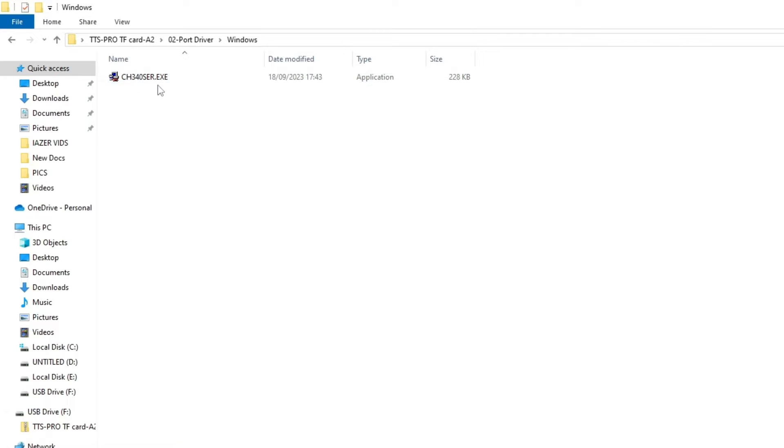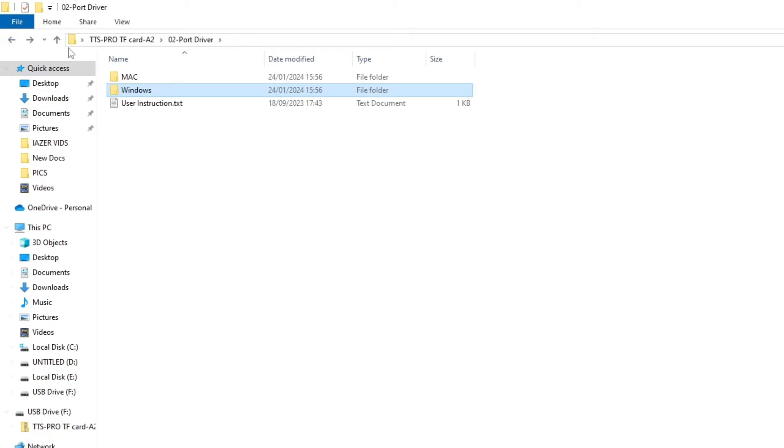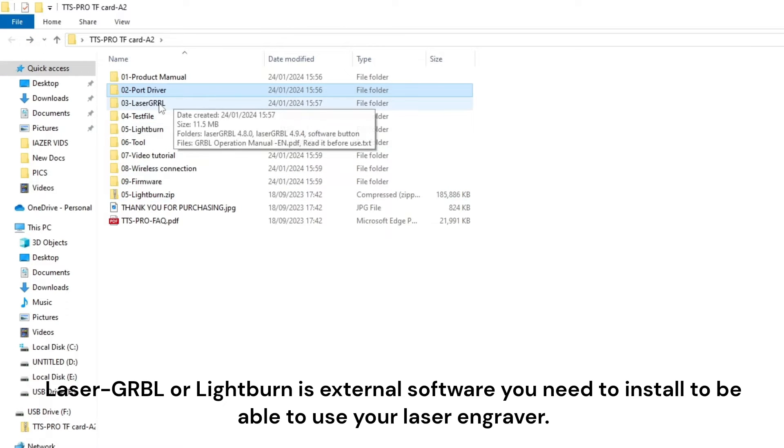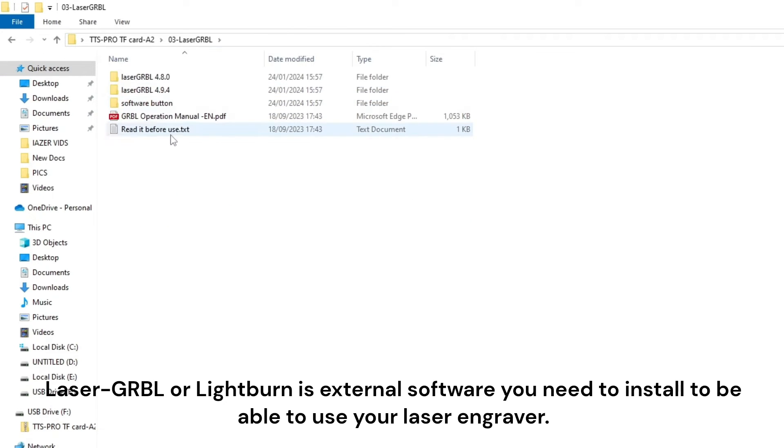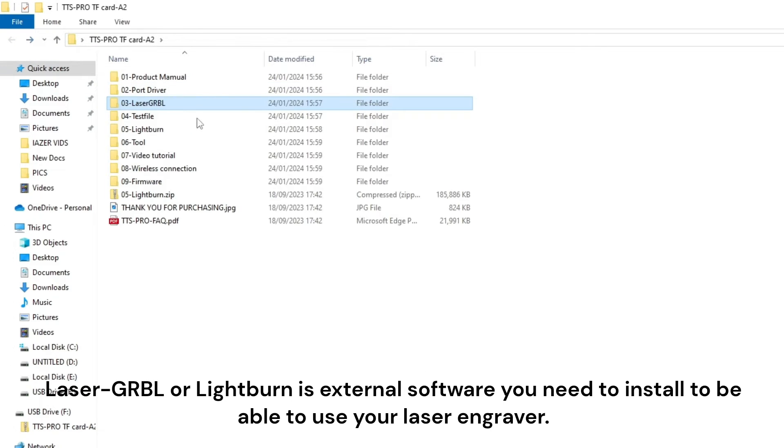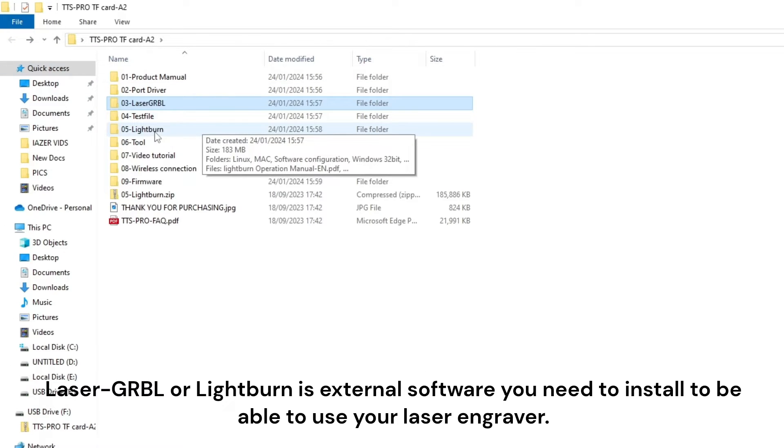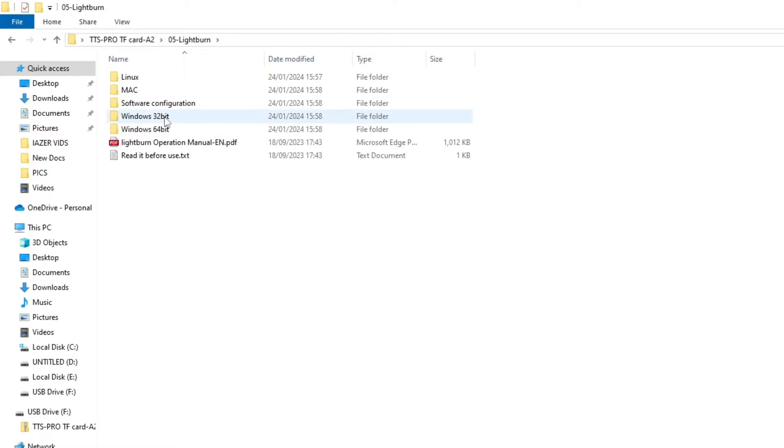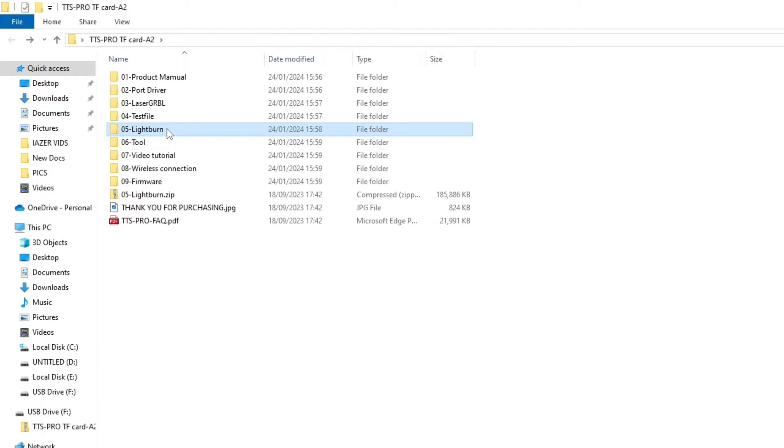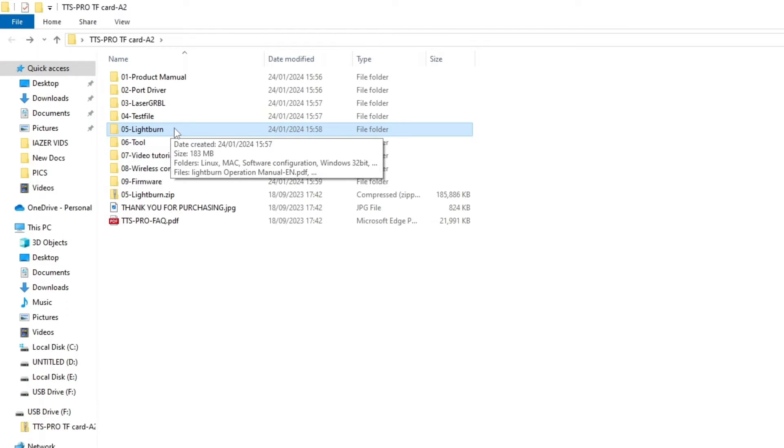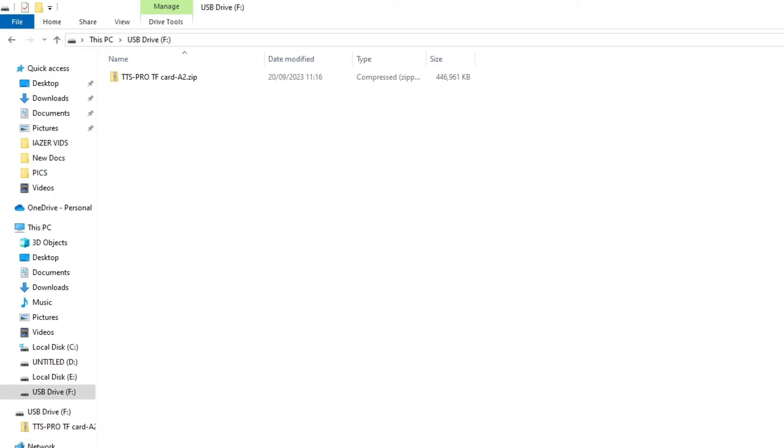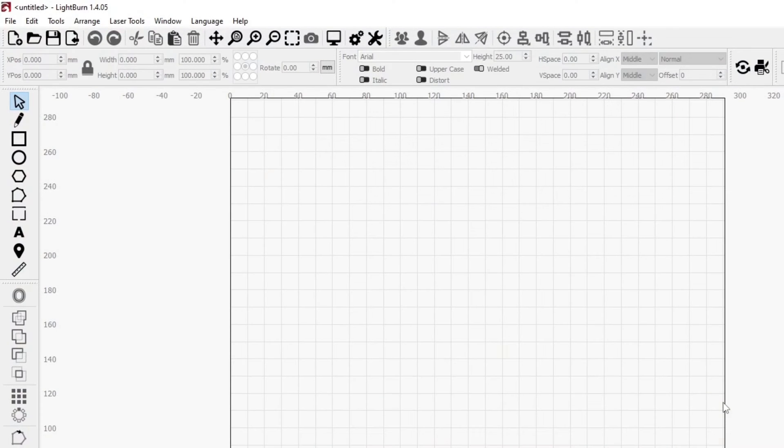So once you've installed that, you can go back and you can either install from here or you can go to their website. Or if you go to Light burn, you can install it from here or you can go to the actual website. I did it from the website because I just found it a lot easier. So once you've done all that and you've installed Light burn...